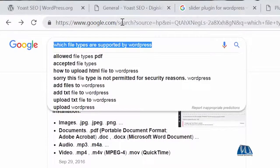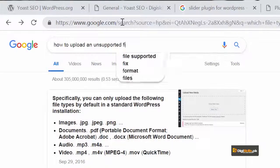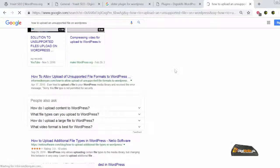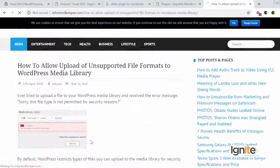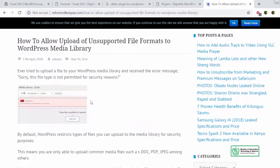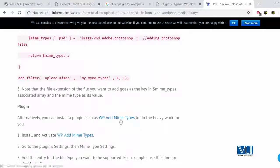How to upload an unsupported file on WordPress. Ek humein link mila hai which says 'how to allow upload of unsupported file formats'. Yeh woh file formats hain kyunke WordPress by default upload karne ke liye allow nahi karta, and if you try to upload them toh aapko ek error nazar aayega: 'Sorry, this file type is not permitted because of security reasons.' So yeh upload karne ke liye you can actually either add a specific code — jis tarah aapko code nazar aa raha hai — yaa aap ek plugin jiska naam hai WP Add Mime Types usko bhi add kar sakte hain.